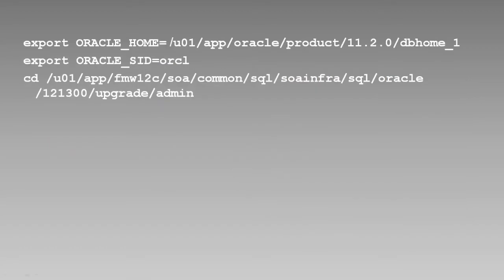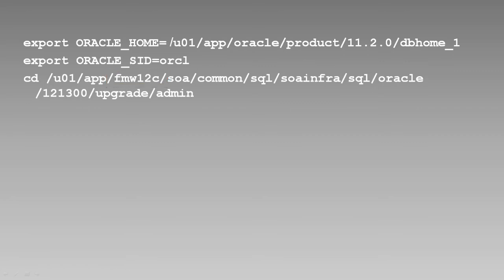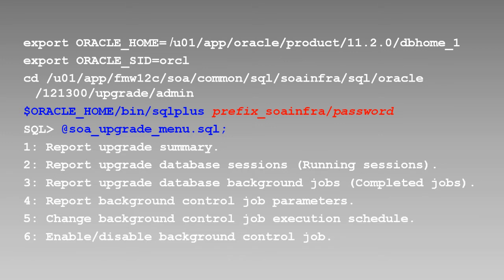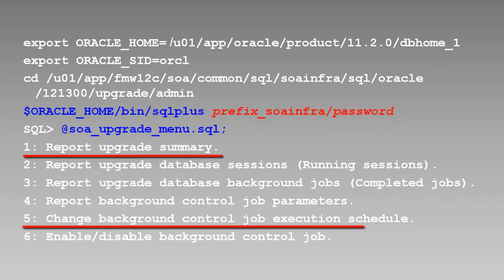To monitor and configure the upgrade of closed instances, set Oracle Home to your database home, set the value of Oracle SID, and navigate to the folder you see on screen under your 12c Fusion Middleware home. Then, when you run SQL Plus, supplying your SOA infra schema owner and password, you'll have easy access to the SOA upgrade menu SQL script, which displays the upgrade administration options. The first six of those options are shown here. You can use one to determine if the upgrade is complete, and number five to schedule when the background process runs.